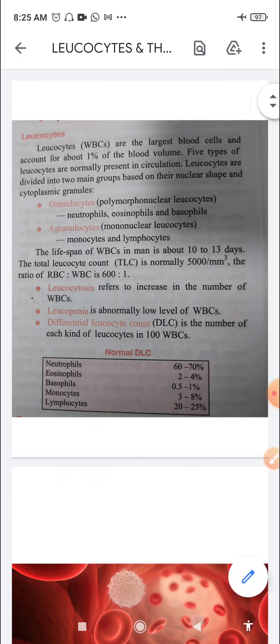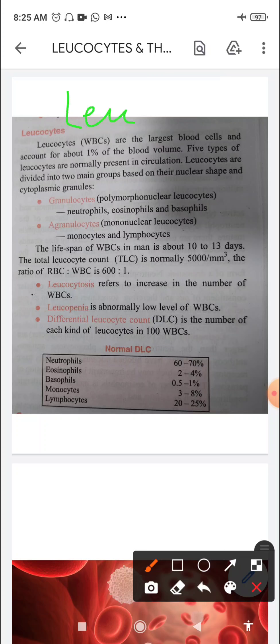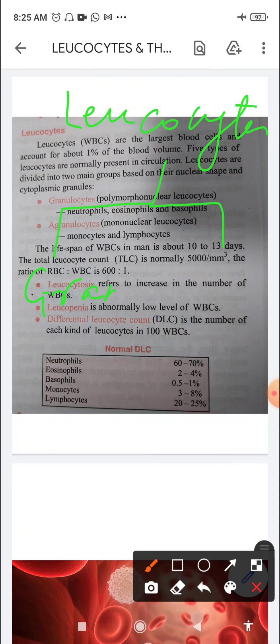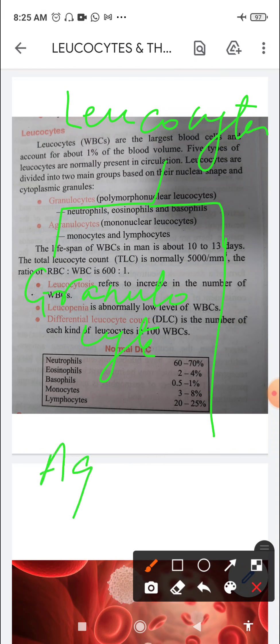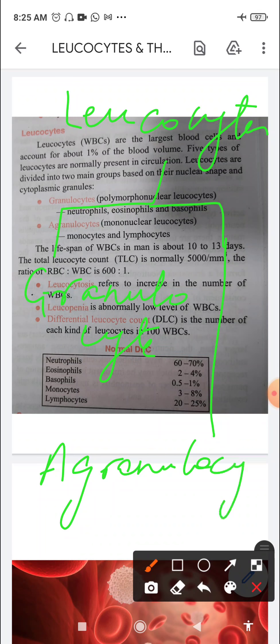Leukocytes are divided into two broad categories. They are divided based on nuclear shape and cytoplasmic granules. One category is granulocytes, and the other category is agranulocytes. Granulocytes have cytoplasmic granules present in them.